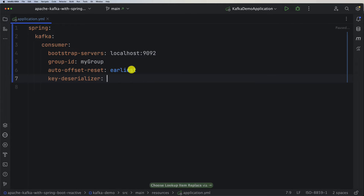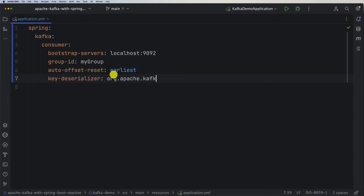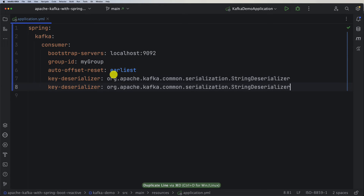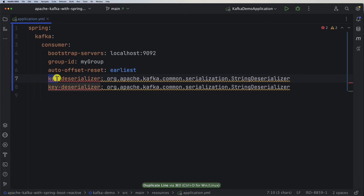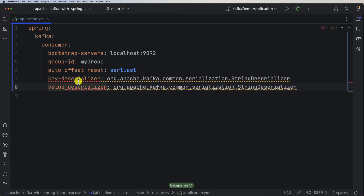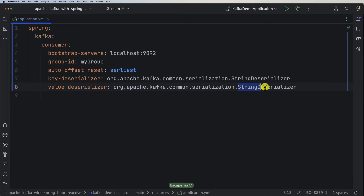Since messages are key-value pairs, we need a key-deserializer. We'll use org.apache.kafka.common.serialization.StringDeserializer since in this first example we're sending and consuming strings. Let's duplicate that line for the value-deserializer, which will also use StringDeserializer. In a later example we'll see how to send and receive JSON objects instead.